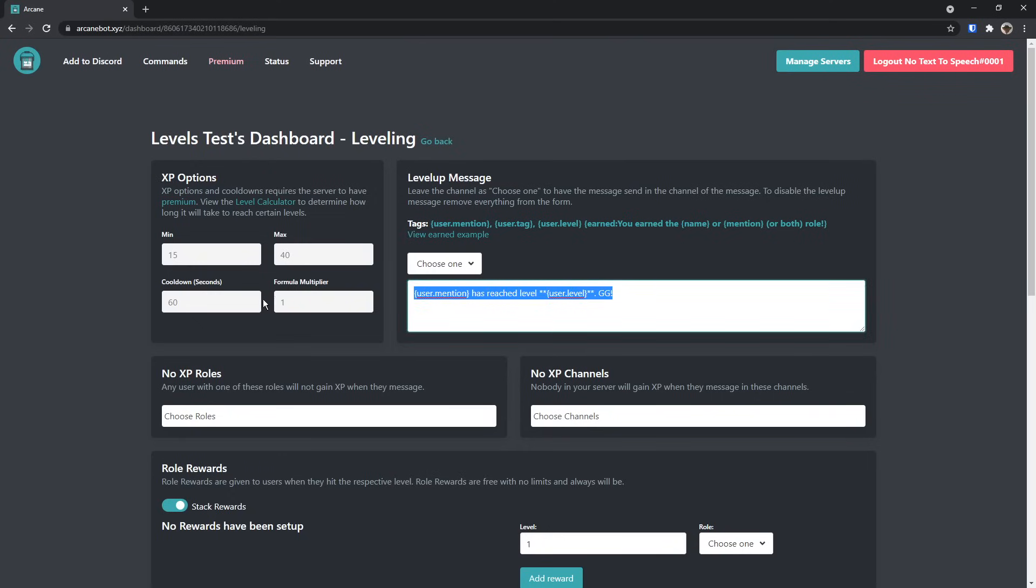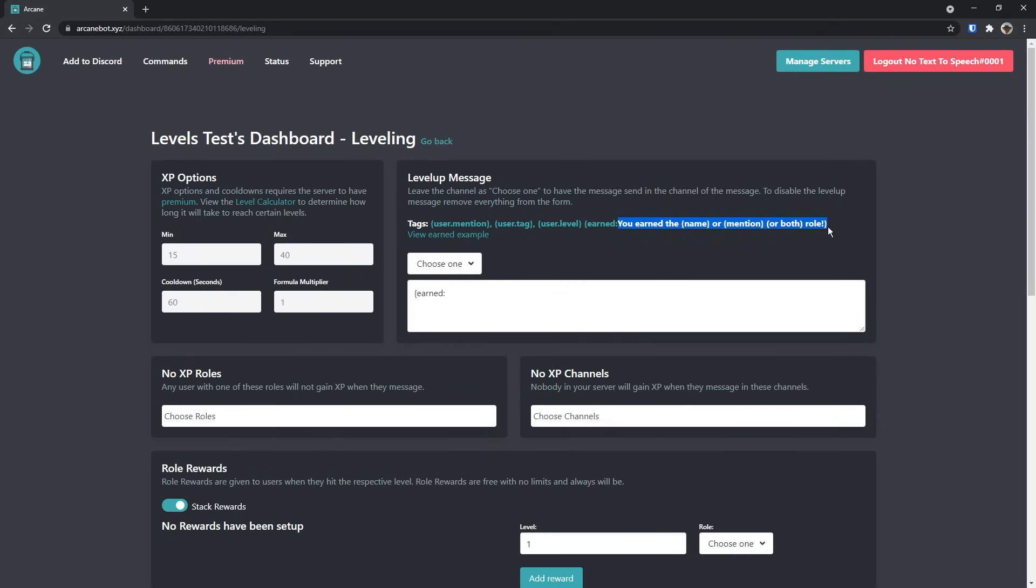So all you need to do is clear all the garbage in here, then do an open curly brace and type in earned, then put a colon, and then once you do that, you just need to type out the message you want. In this case, I'm just going to copy it from here, and then I'm going to paste it. And once you paste it in, you'll notice that it says you earned the name or mention or both role.